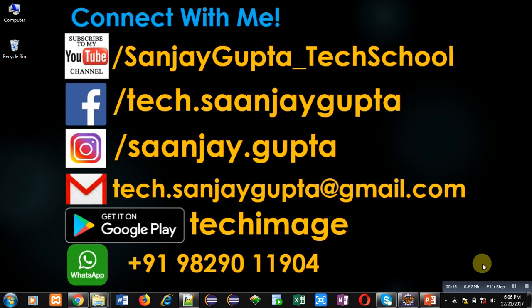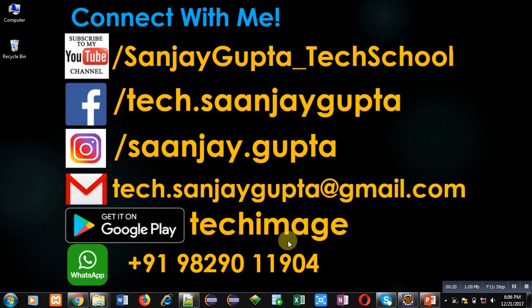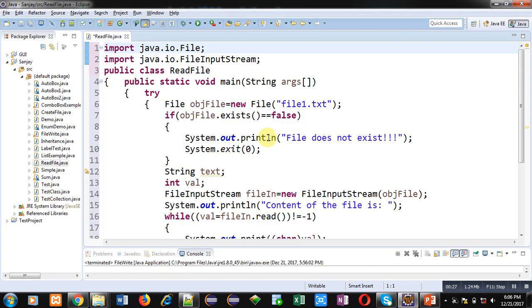You can download my app Tech Image that is available on Google Play. You can connect with me by following these details which are available in front of you. Now coming on to the topic.